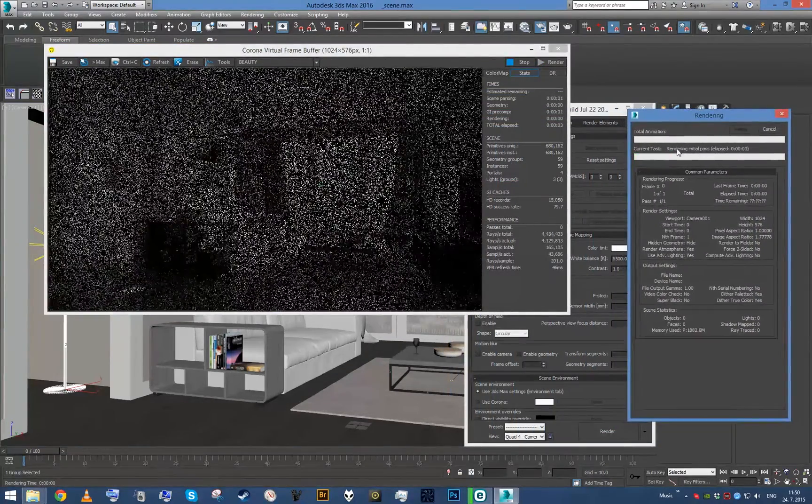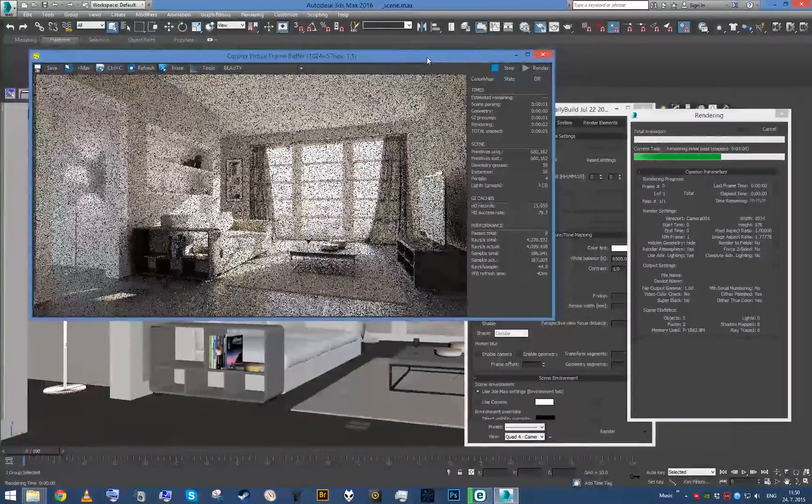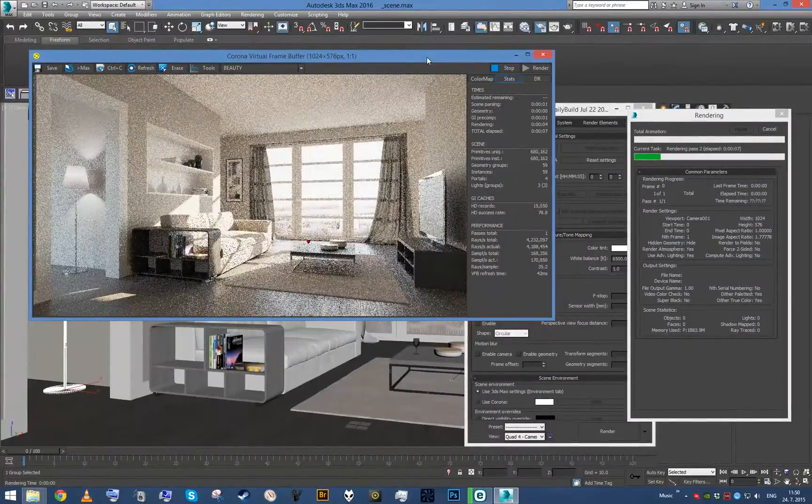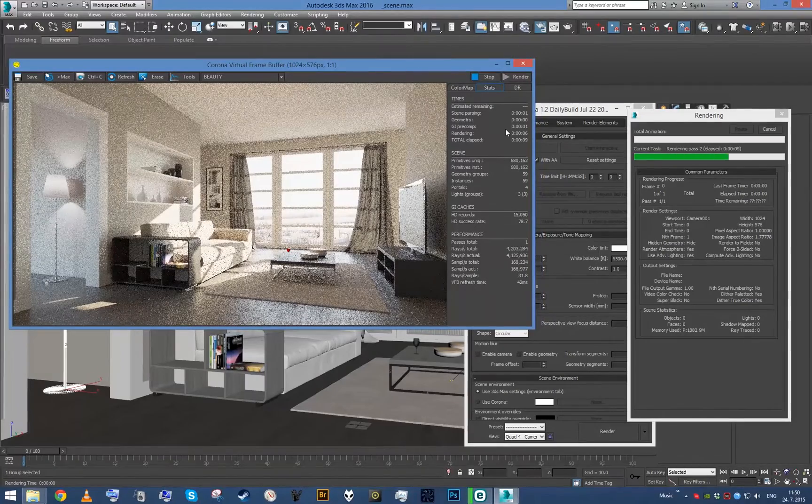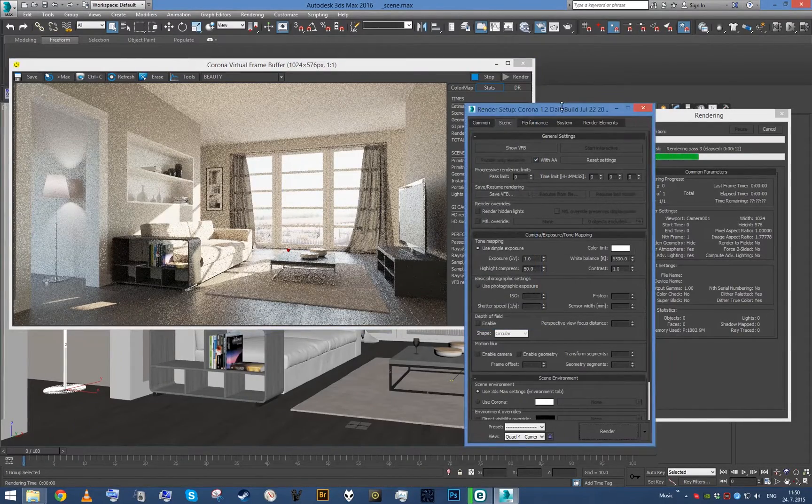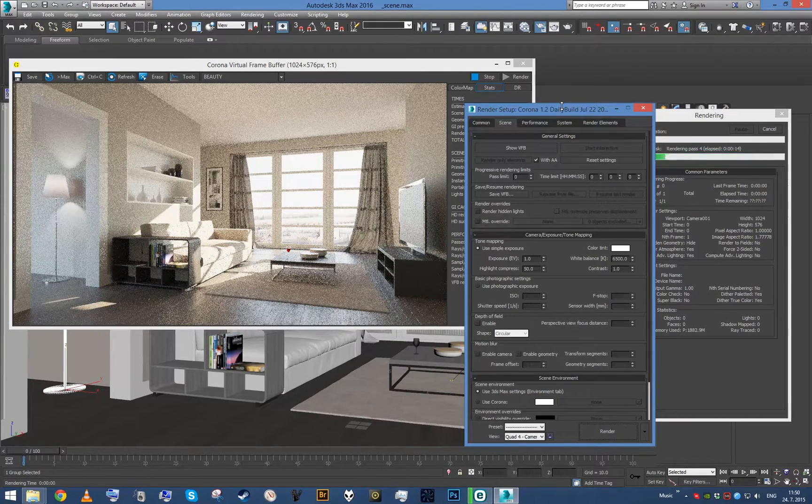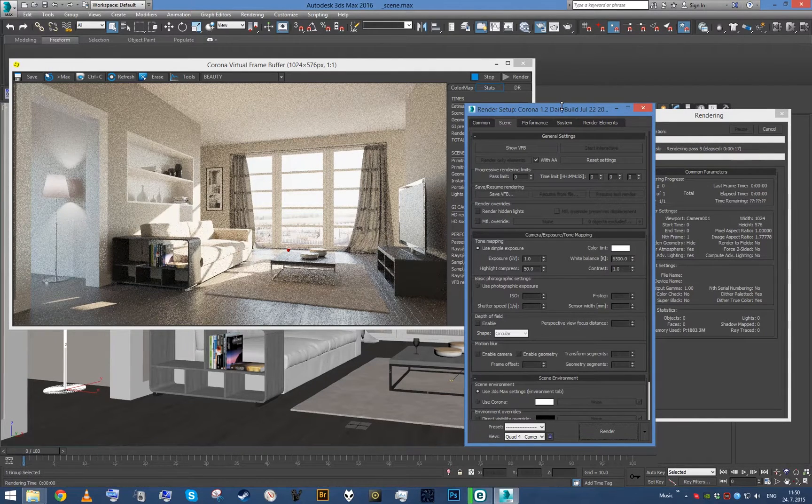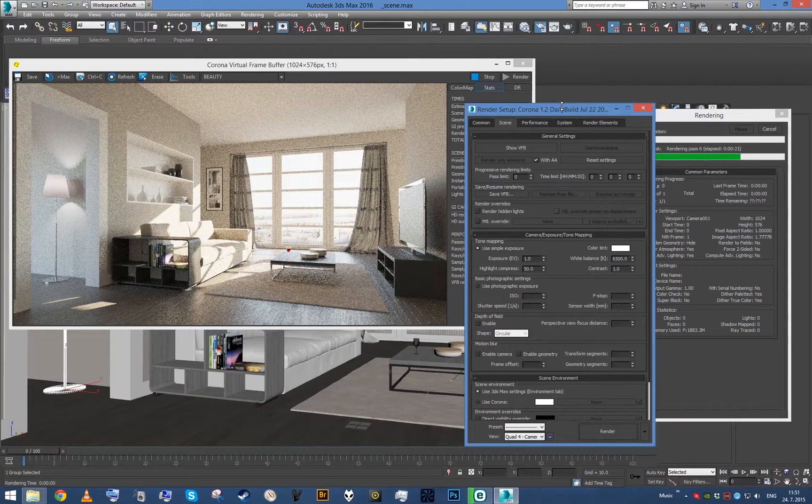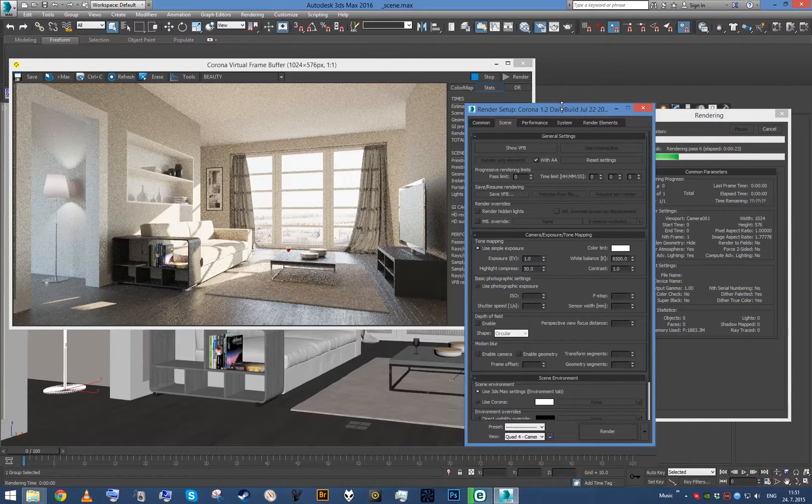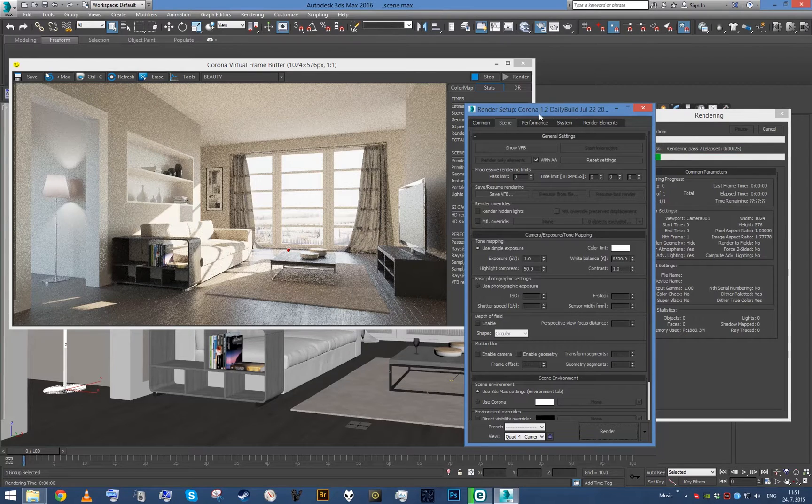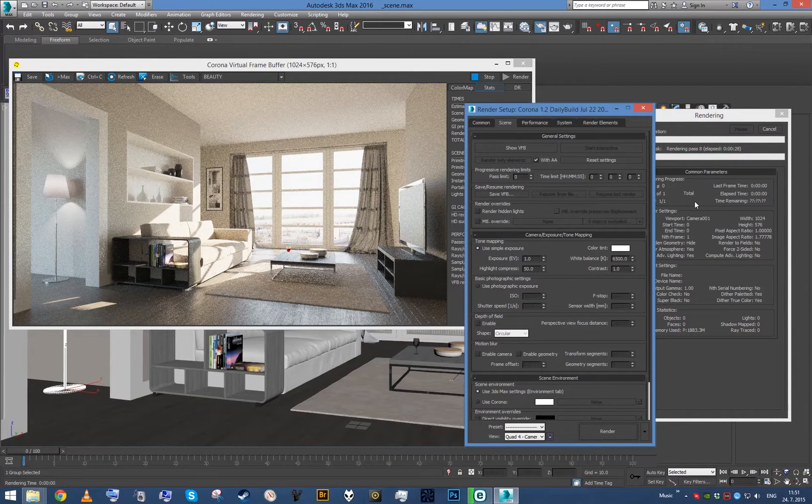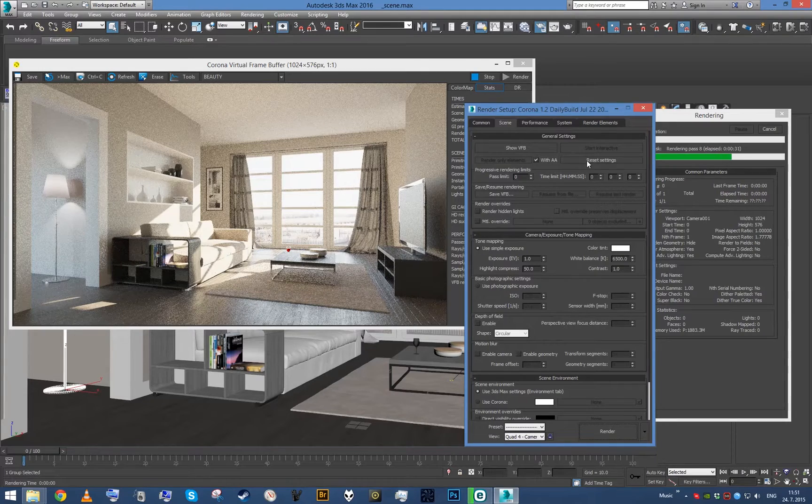We just wait to get something that has at least a few passes rendered. Basically, what this allows you to do is save the rendering of your image and resume it later. It will just pick up where it left off - you will not need to render it from scratch again.